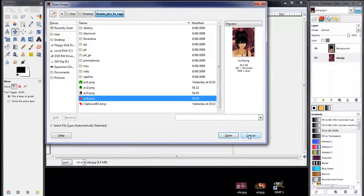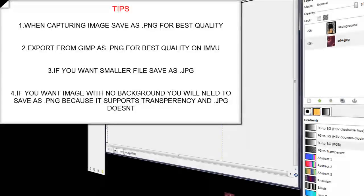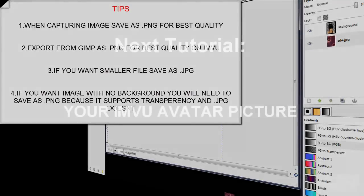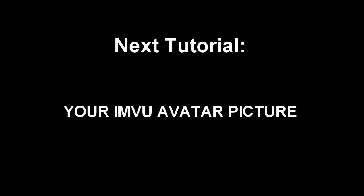And here's a couple of tips for you. In the next tutorial, I'll show you how to upload that to your home page.